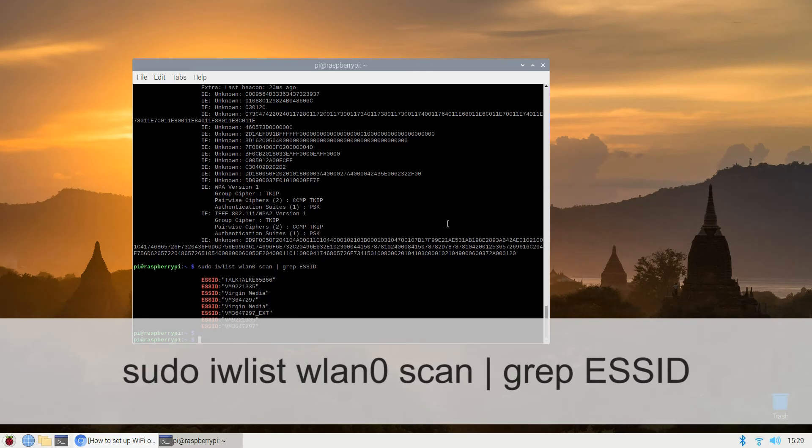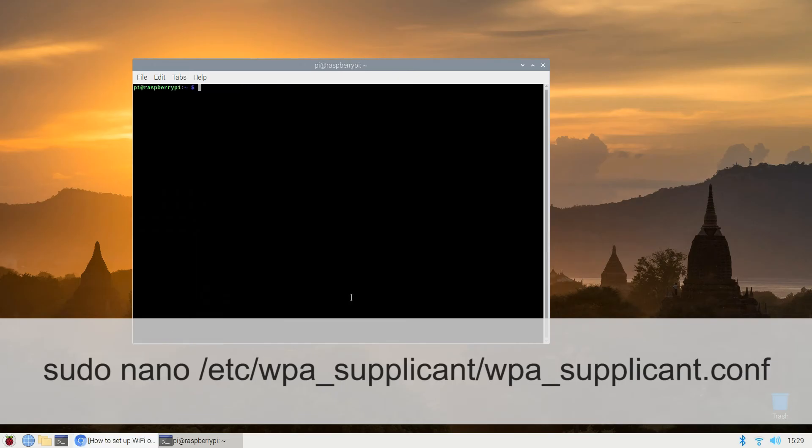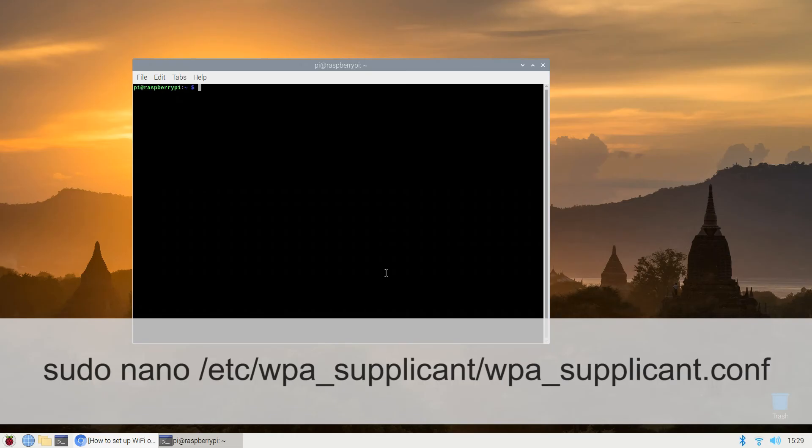Pick a network and add the network authentication information in the wpa-supplicant.conf file: sudo nano /etc/wpa_supplicant/wpa_supplicant.conf. Hopefully that's the last time I have to say that.